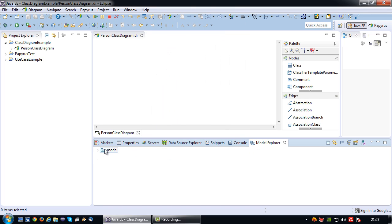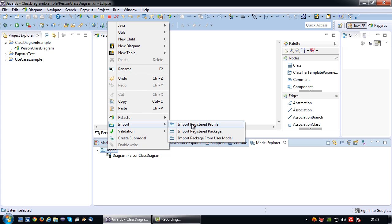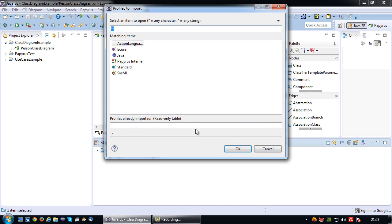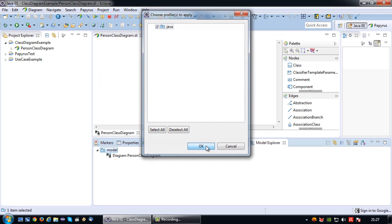Then choose Model Explorer in Papyrus, and Properties in general. Once they're open, you right click on your model, choose Import, and import registered profile. We're going to include the Java profile to ensure that our model is a Java model.